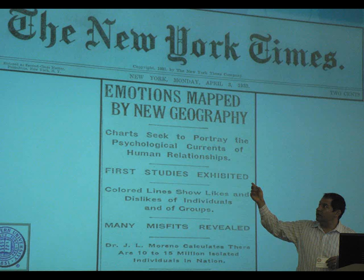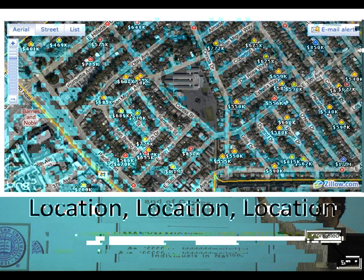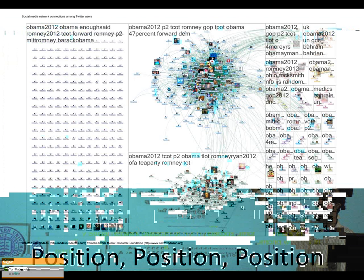Network theory goes back several hundred years to Euler's development of the Bridges of Königsberg problem, from which he developed topology. Fast forward to around 1930 — a New York Times article from 1933 describes one of the first public discussions of social network analysis. J.L. Moreno, a Romanian immigrant and professor at New York University in 1932-33, started writing papers. He called it 'psychological geography' — that name didn't stick. Eventually it became 'sociometrics,' then in the 1960s and 70s it became 'social network analysis,' and that one has stuck.